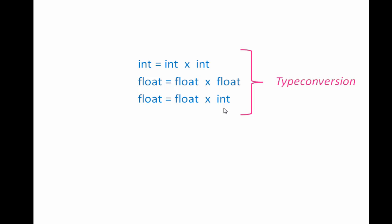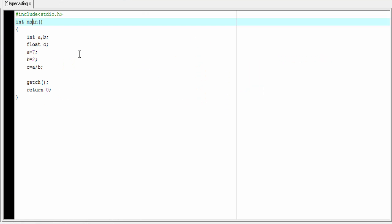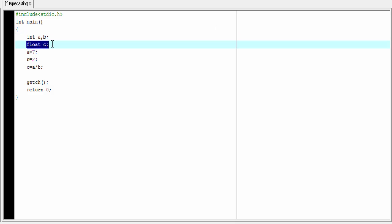To understand it more clearly, let's see a programming example. Here we write a simple program that takes two integer type variables, a and b, and a float type variable named c.